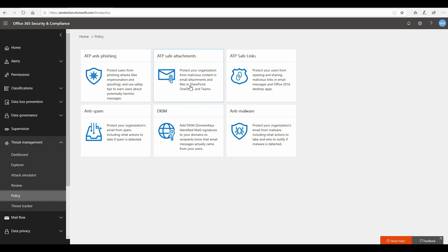So they are bound to get missed by your default anti-malware engine. That is where the ATP safe attachment comes into picture, which basically detonates those attachments in a sandbox environment to see the end behavior.